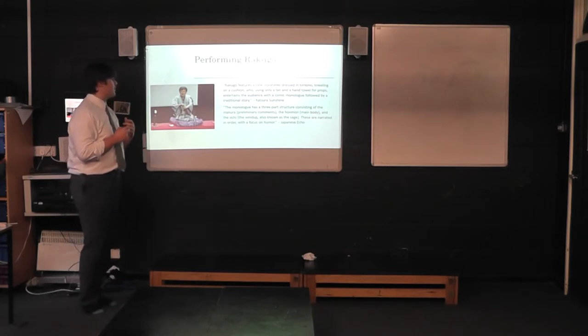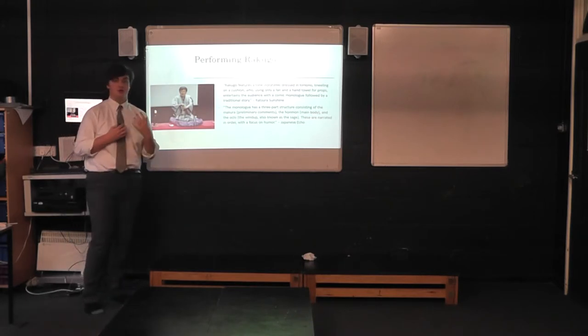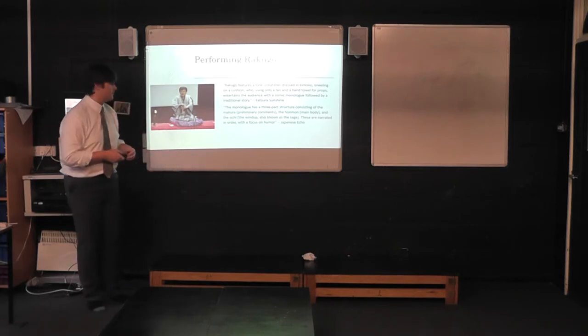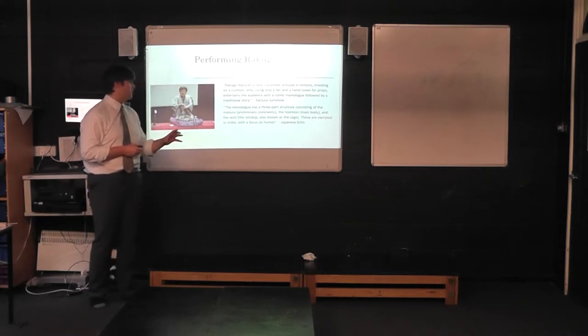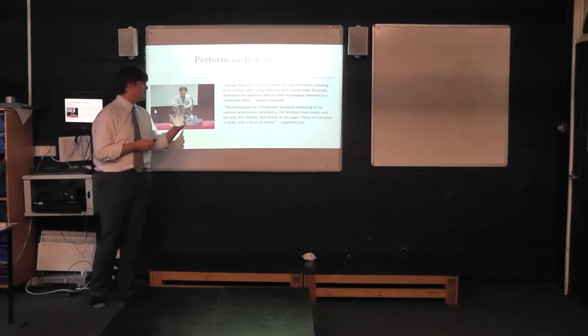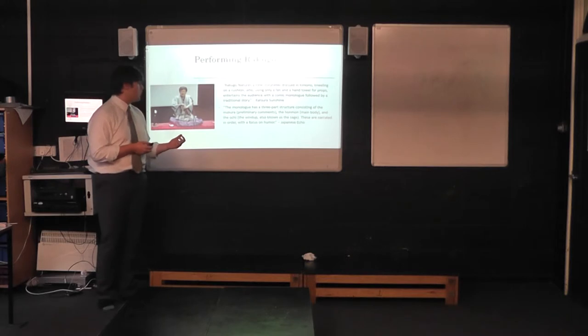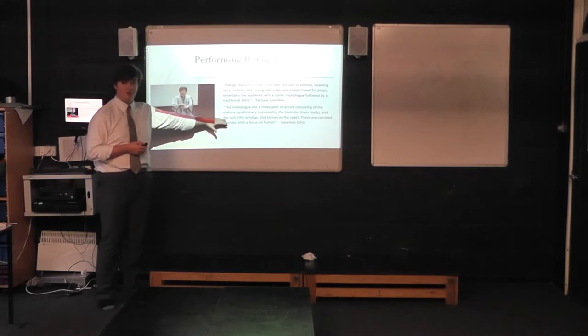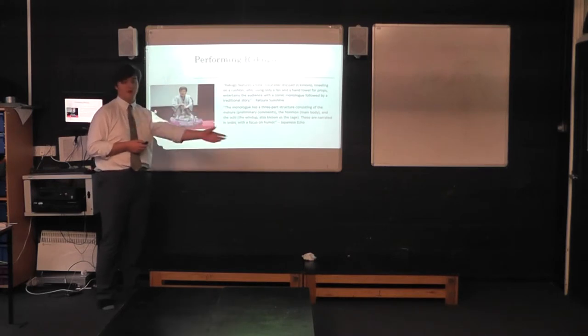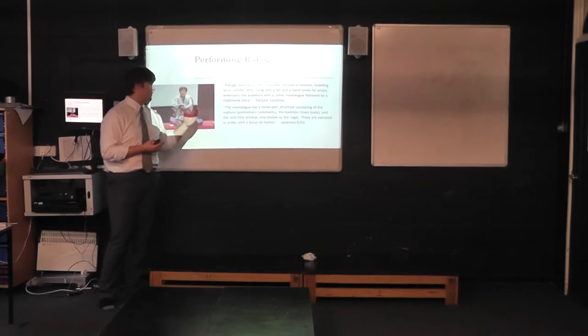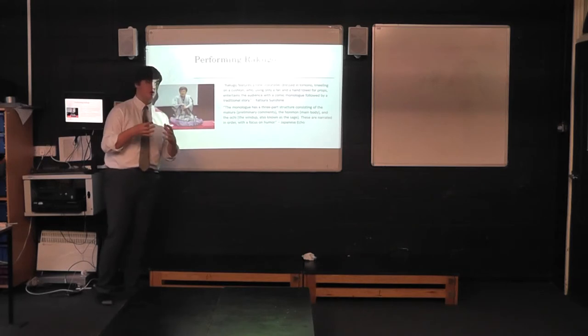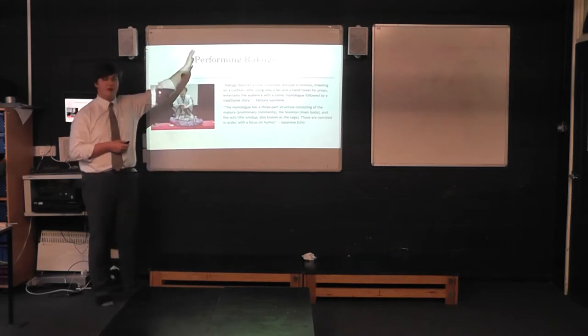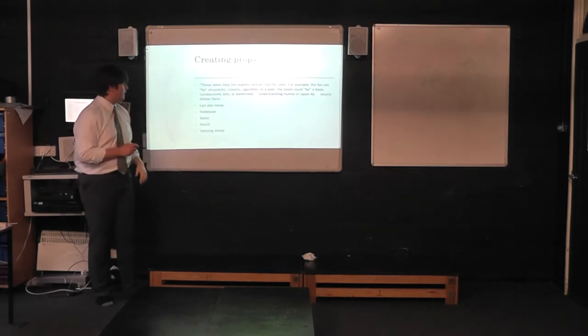When it comes to Rakugo, there is a three-part structure to these monoliths, to these jokes that West would refer to. The monologue has a three-part structure consisting of the makura, the preliminary comments, a honmon, the main body, and the oki, the wind-up also known as the sage. These are narrated in order with focus on humour. To us, we would most be able to identify the oki part of the structure. The oki is what we would call the punchline, or the end of the joke with the honmon and the makura being the build-up and the setting up of the joke and punchline. Rakugo itself literally means falling word, which is the Japanese word for punchline.